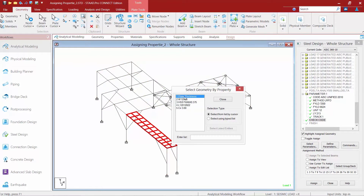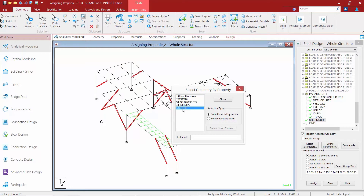Now we do have some plates and some steel rods in this model as well. For these particular element types we can perform an analysis and get things like section forces in the post processor. However, a steel design is not going to occur on these members since they were not assigned using the standard AISC database.